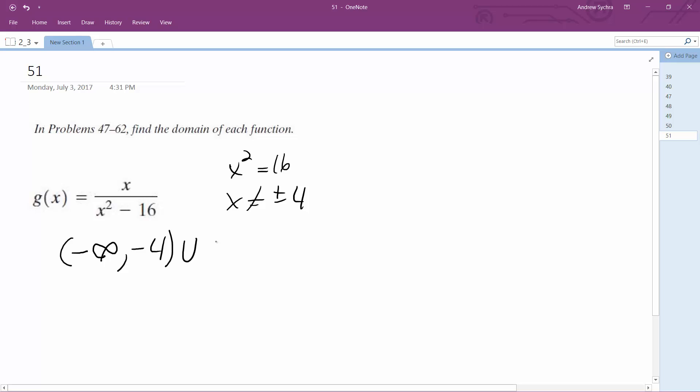in union with negative 4 to 4, and then in union with 4 to infinity.